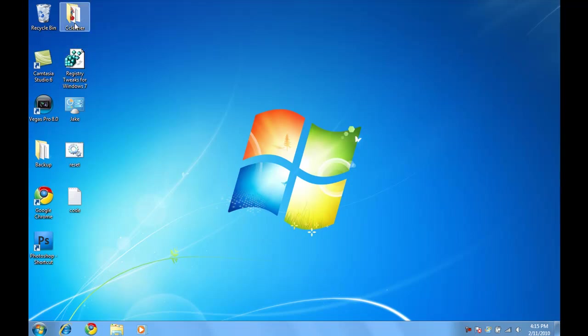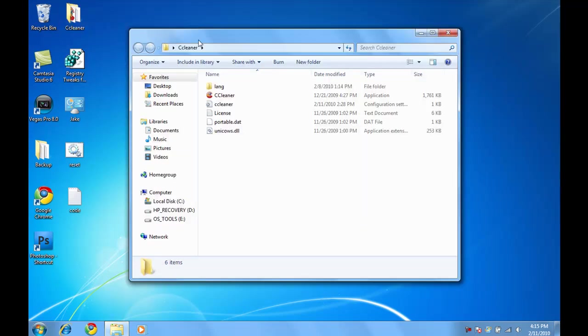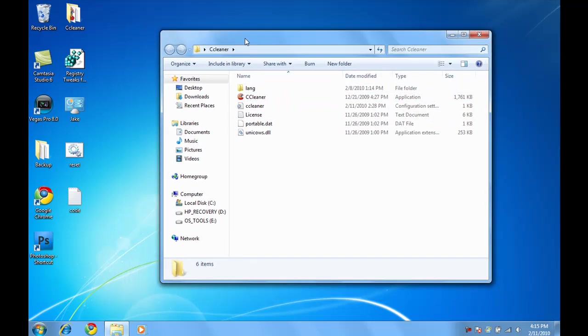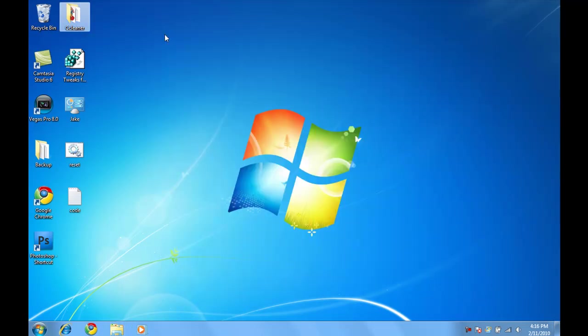So next, you can go to CCleaner's official website, which will be in the description. And by the way, all this will be in the description. I have the portable. It's on the official website. You have a choice between downloading the installer or the portable. I chose the portable because it's smaller and I didn't have to install it. What that does is it removes all the history, cookies, all the things that you really don't need for your computer that just slows it down.